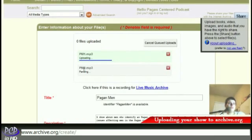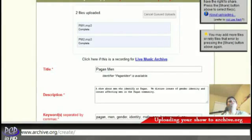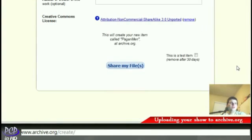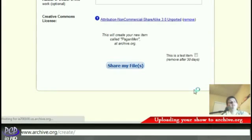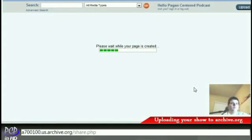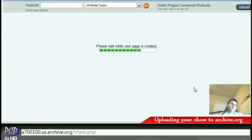That's going to update the page. We're going to finish waiting for this to upload — and by miracle of video post-production, the downloads are now complete. So all we're going to do is scroll down the page to the bottom, click on Share My Files, and wait for Archive. This can take about a minute or two, so let's just sit here and watch it do its thing.